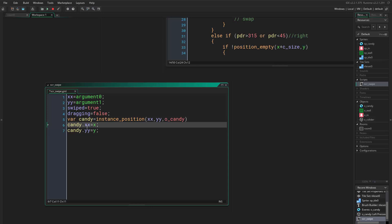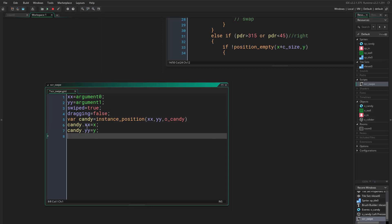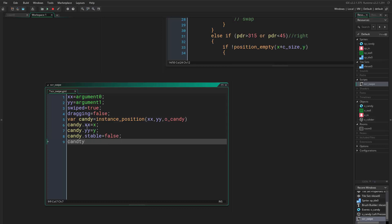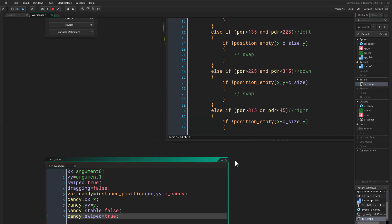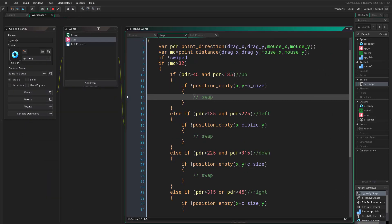So we say candy.xx equals our x position and candy.yy equals our y position. Then we want this candy to be moving, and by default it is stable, so we say candy.stable equals false and candy.swiped equals true. Then we come here and we call script_swipe.